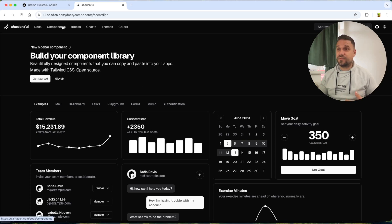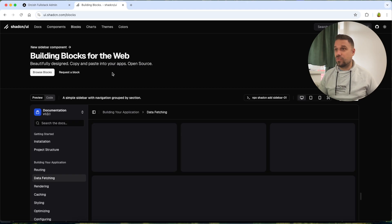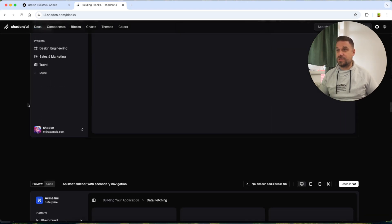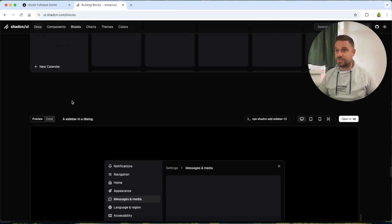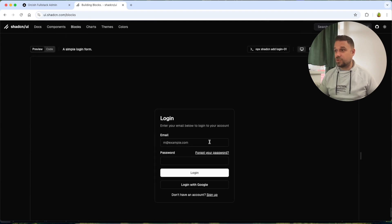You've probably seen that after introducing the new sidebar component, ShedCN removed all other blocks from the blocks page. So here we have a bunch of sidebars and we have this login model and nothing else.